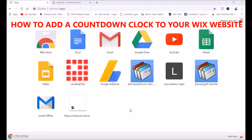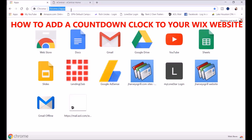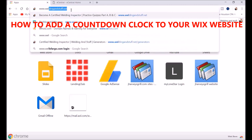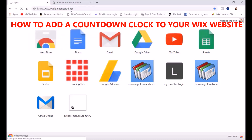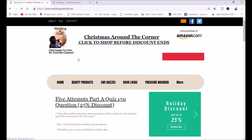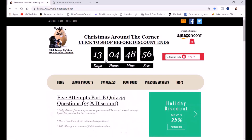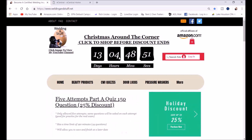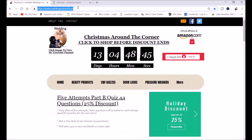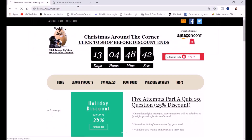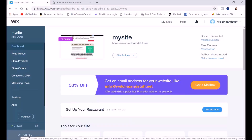I'm going to show you how to add a countdown on your Wix website. Here's my website, weldinganstuff.net, and if you look at the top you'll see a counter counting down until January 2nd at 12 o'clock noon. Let's go to Wix — I'm going to show you how to edit this and how to add it. Let me hit 'Edit Site' down here at the bottom.